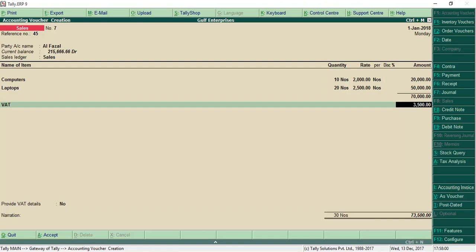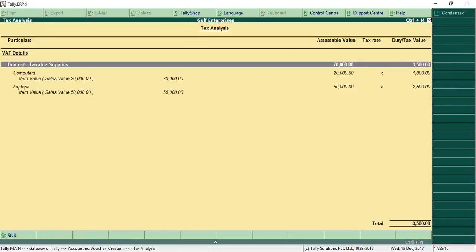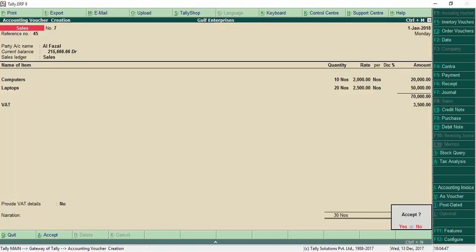Tax is calculated automatically. You can view the tax analysis to get the tax breakup of each item.